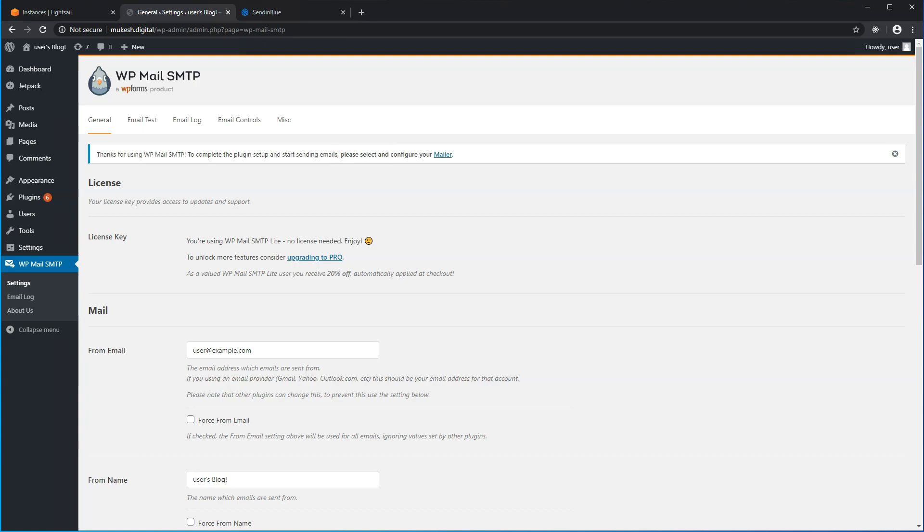In the previous video, we did the same activity. However, we used Gmail's SMTP connection. In this video, we'll set up an SMTP relay connection using your own domain name. So without further ado, let's get started.